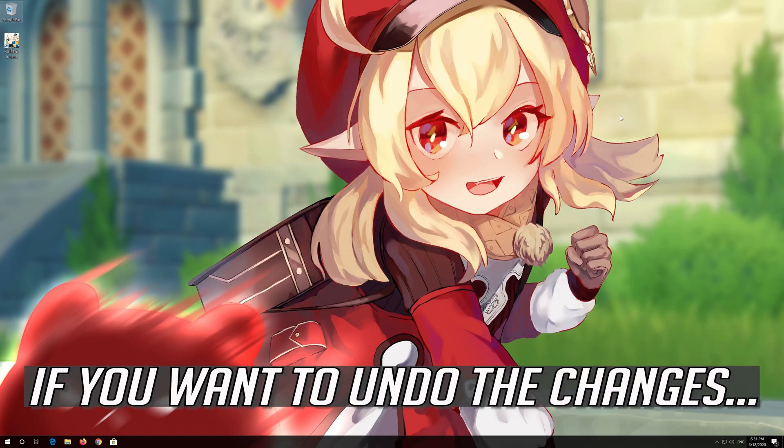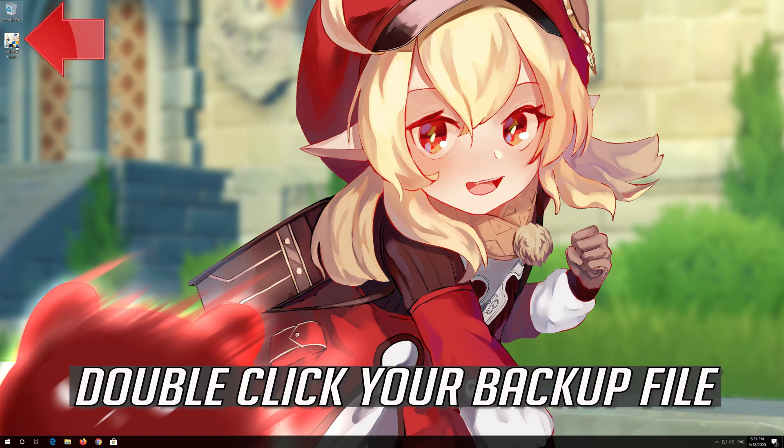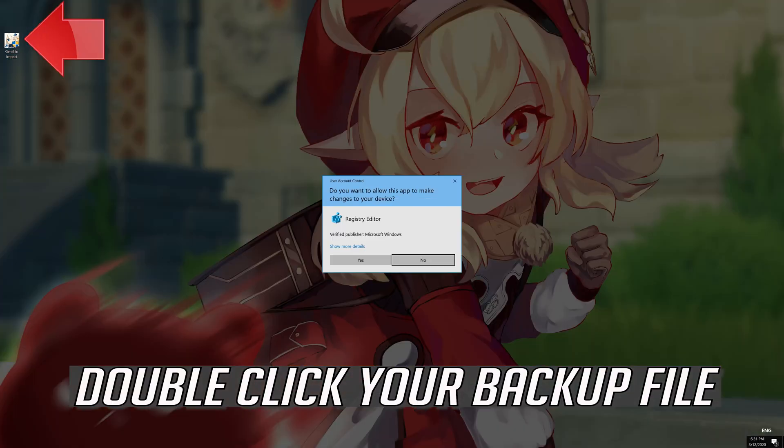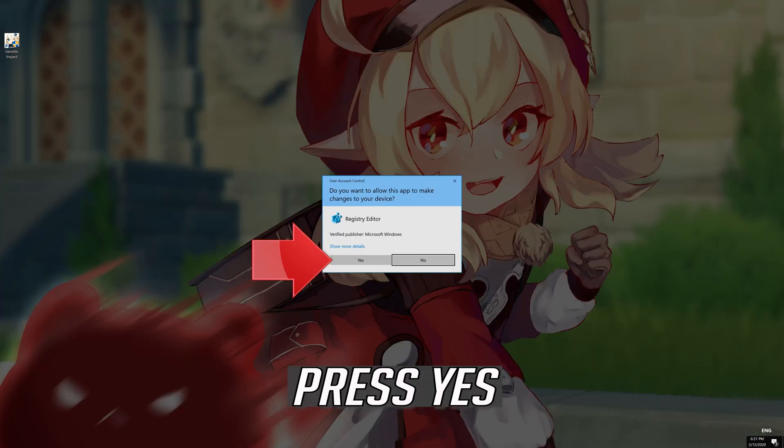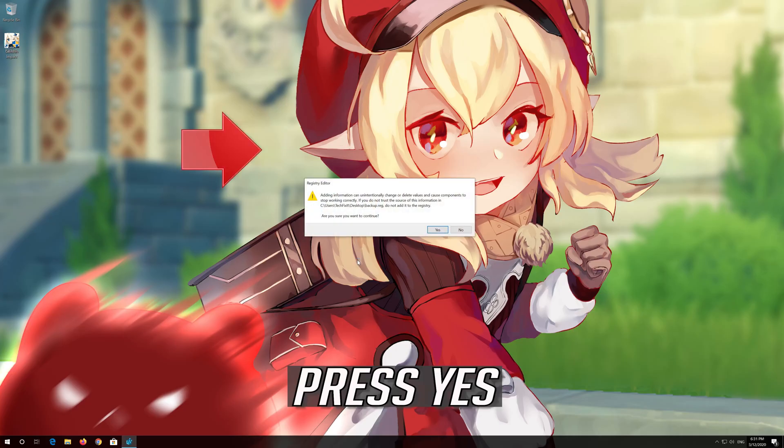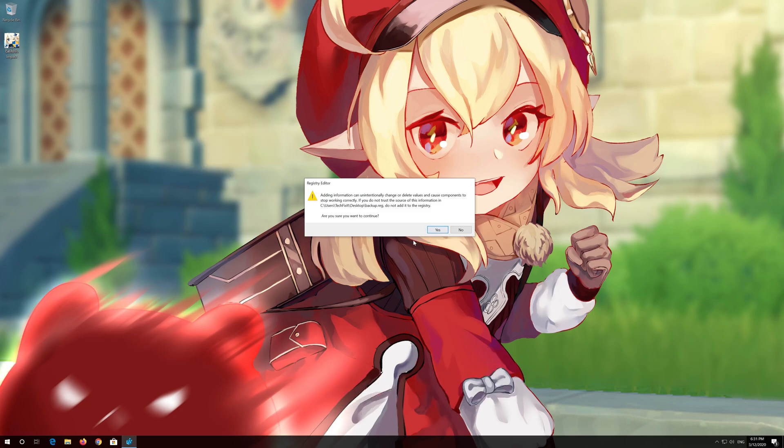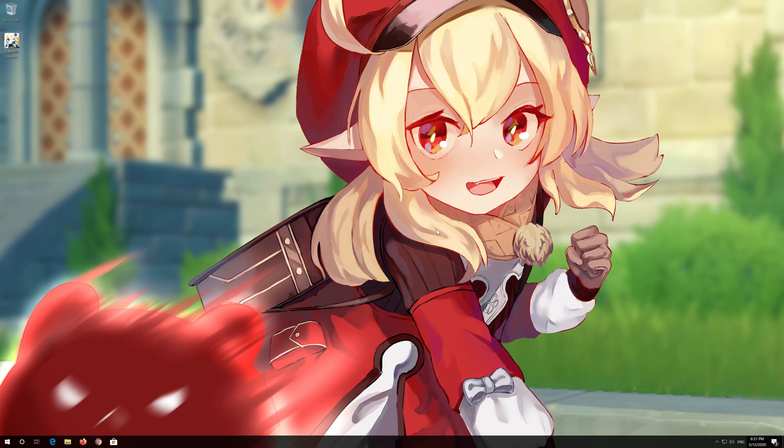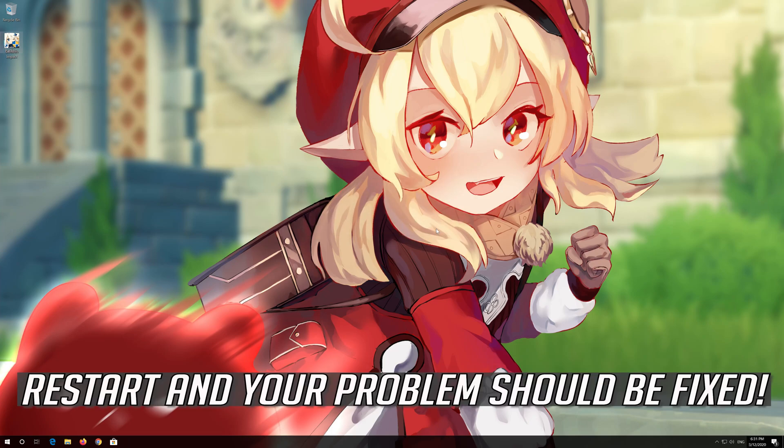If you want to undo the changes, double-click your backup file. Press Yes. Press Yes. Restart and your problem should be fixed.